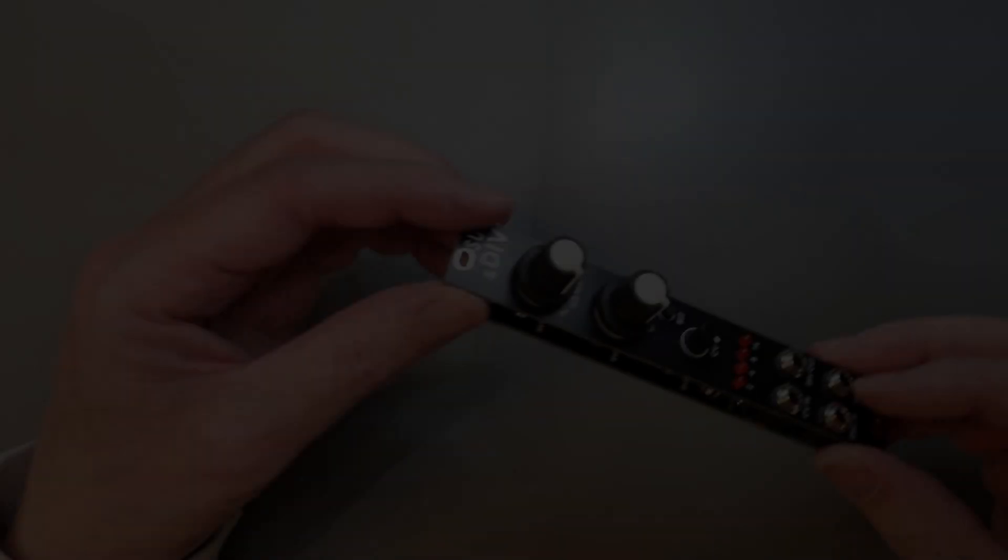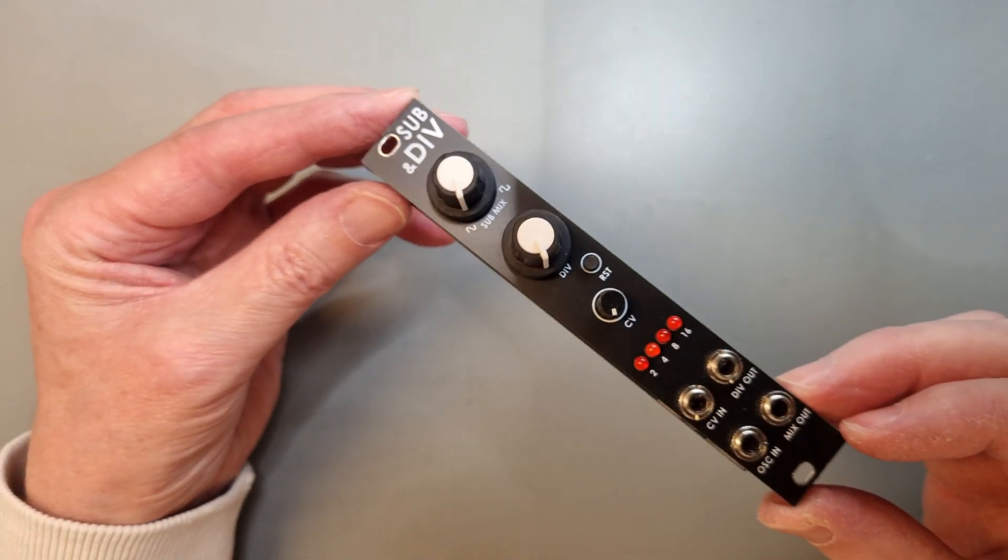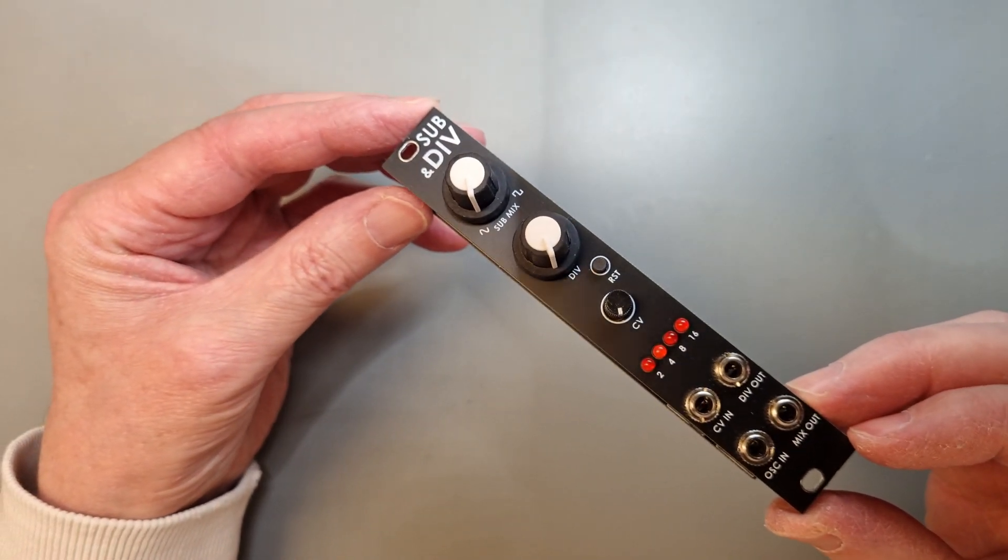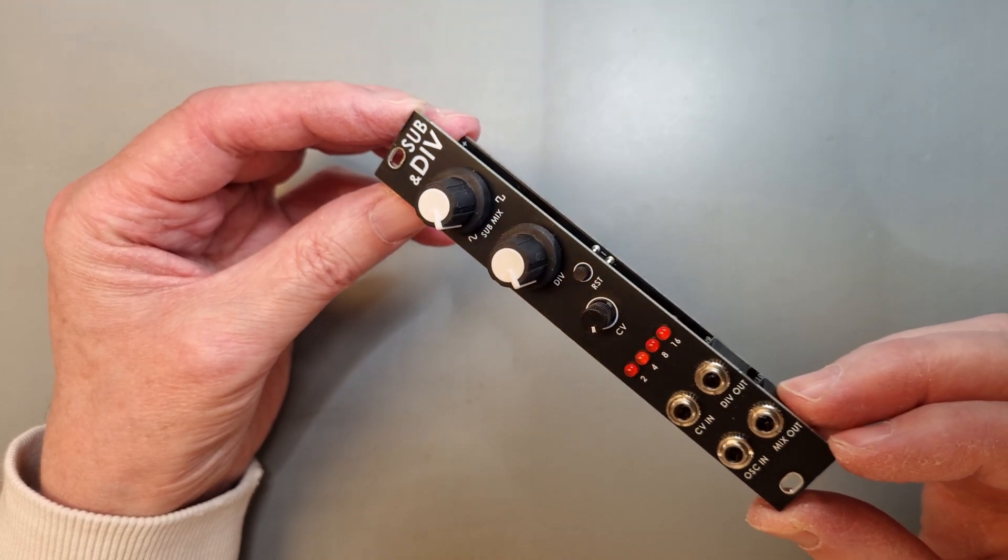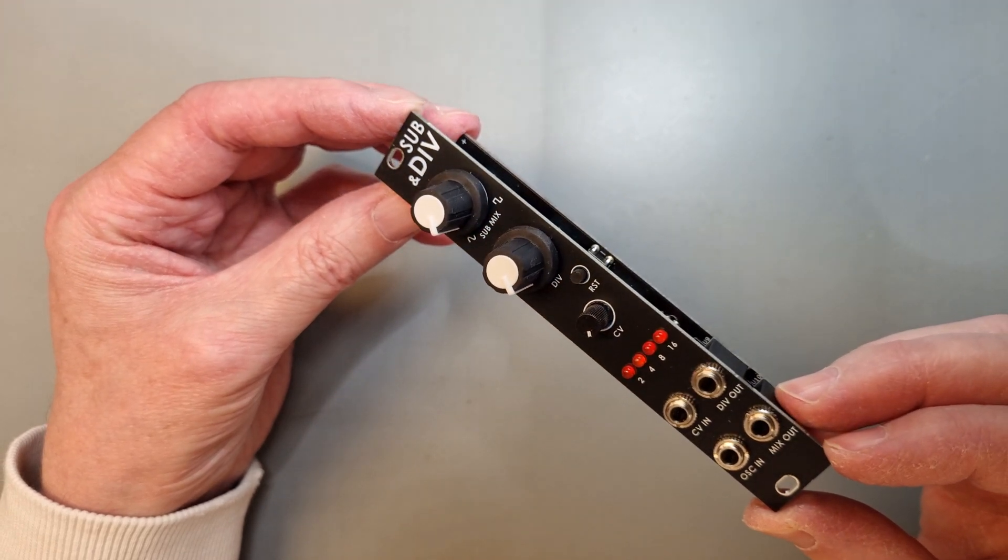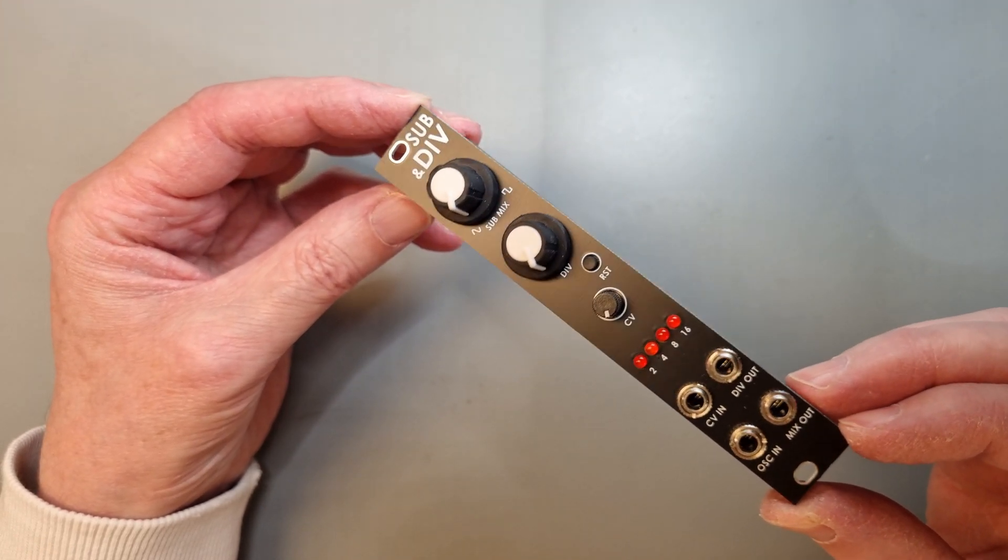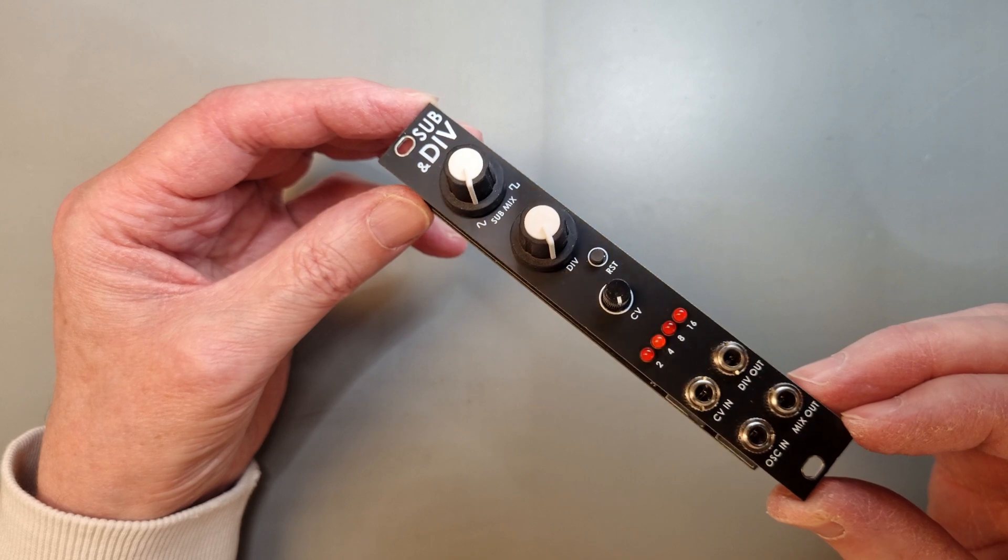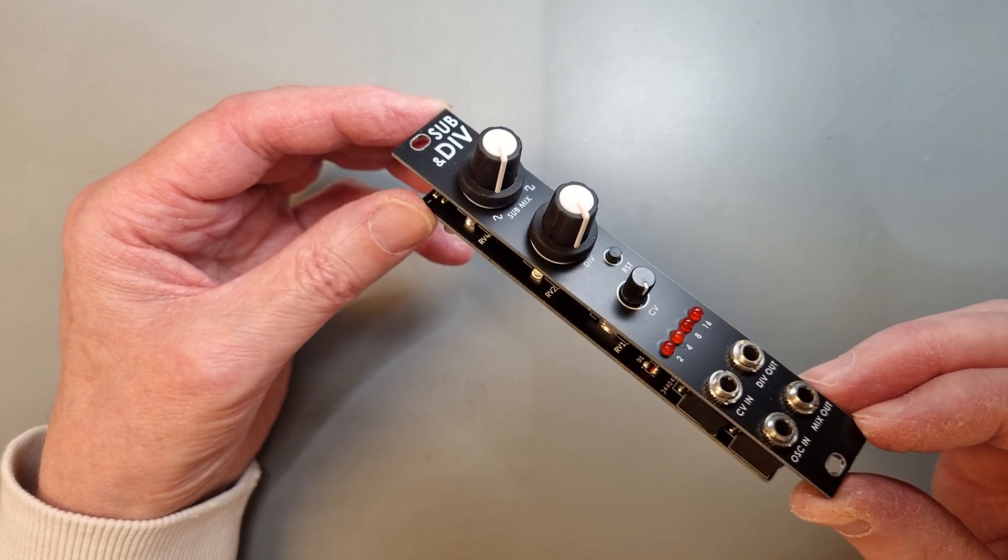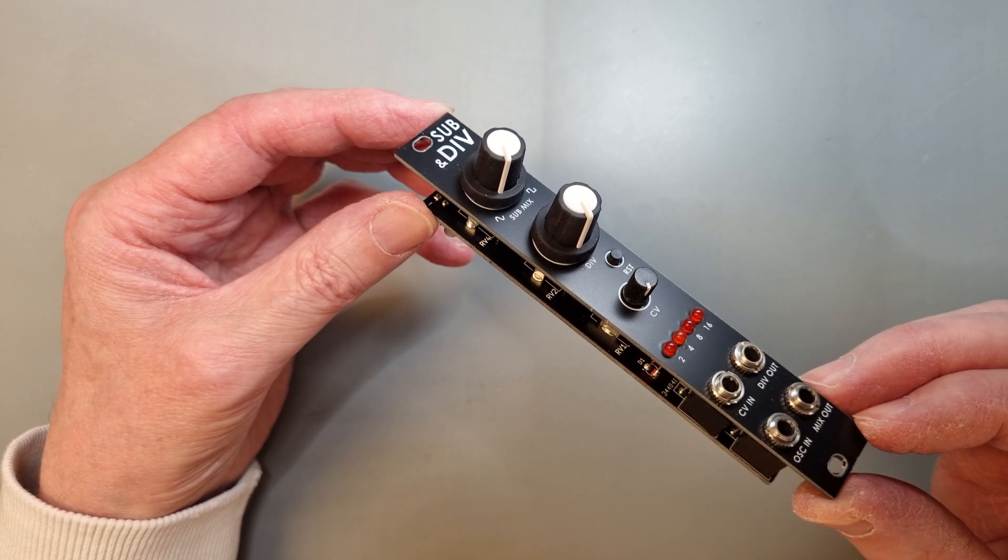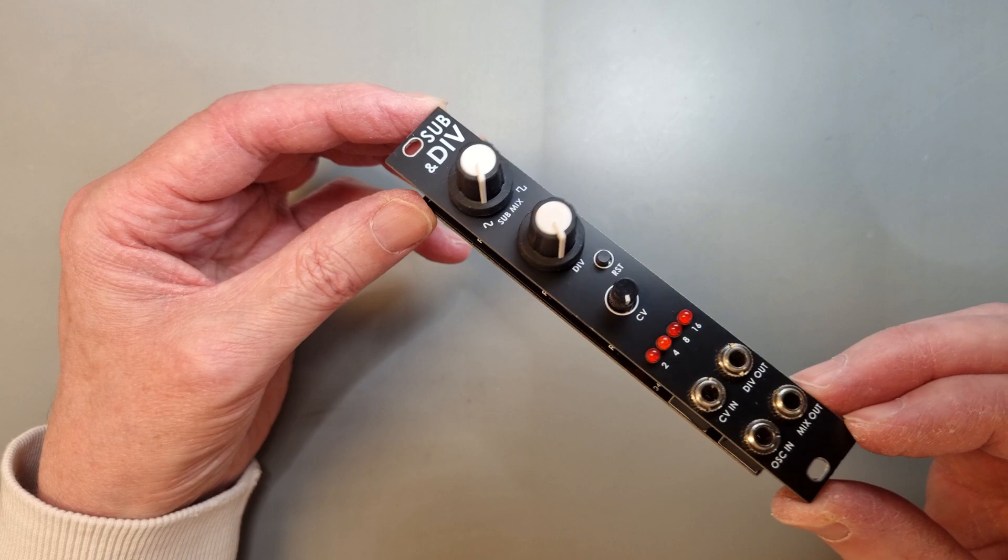So this is the finished module. The CV and div knobs can be used to control the range and the offset of the divisor. The module also features an oscillator mixer output where you can set the mix between the input oscillator and the sub-oscillator using the sub-mix knob.